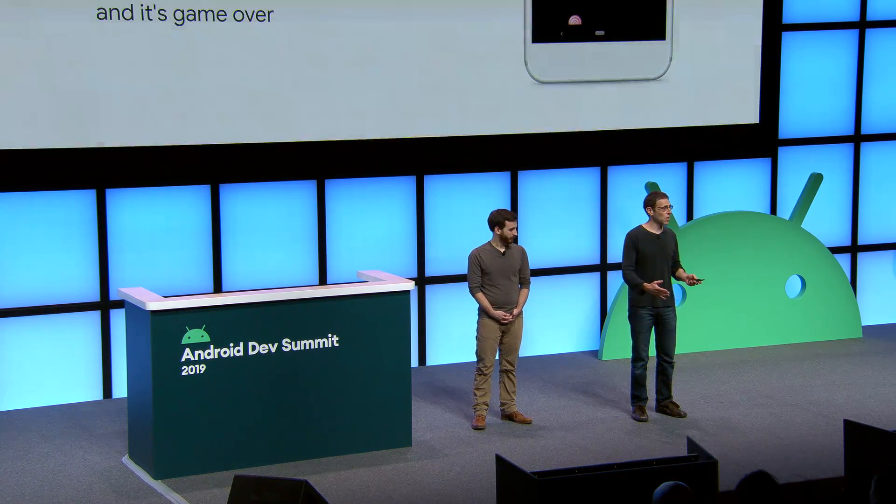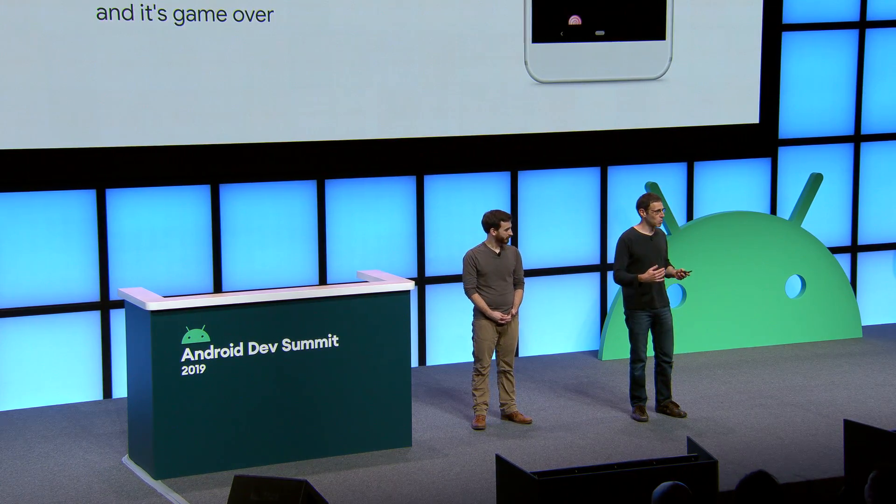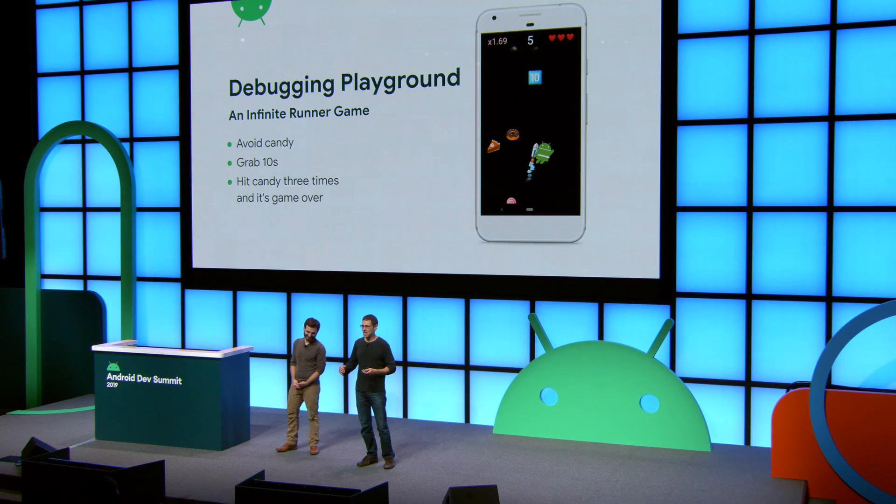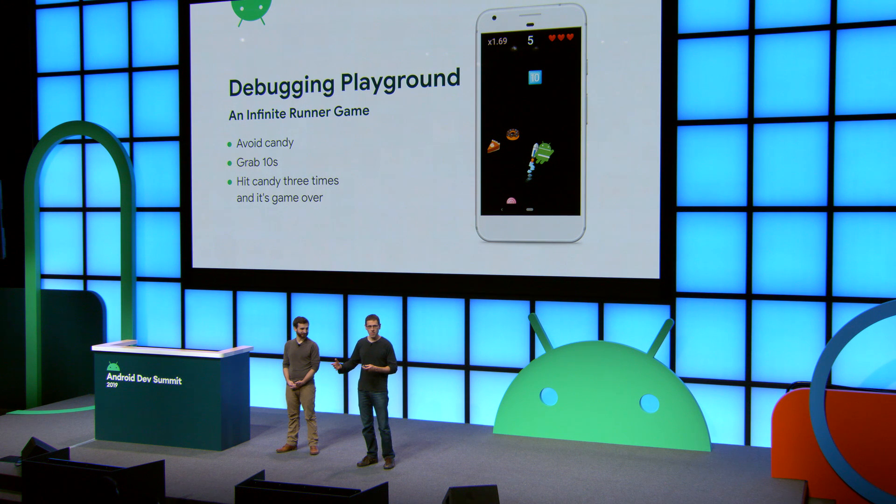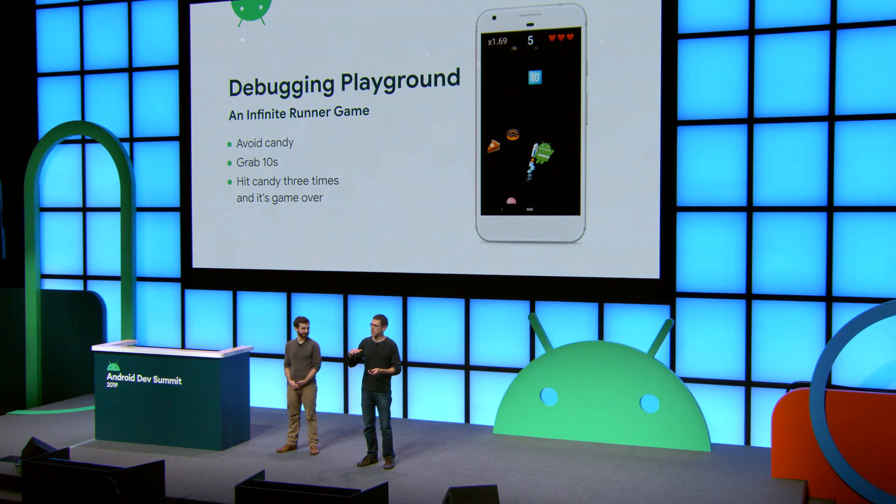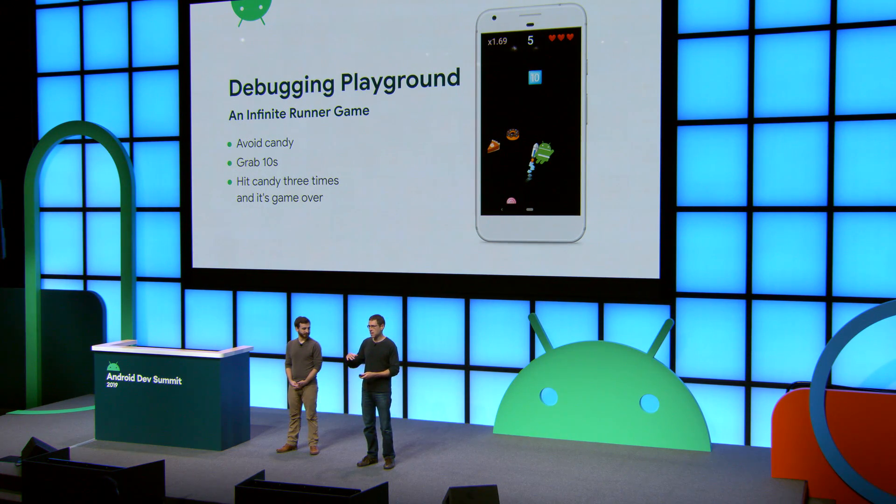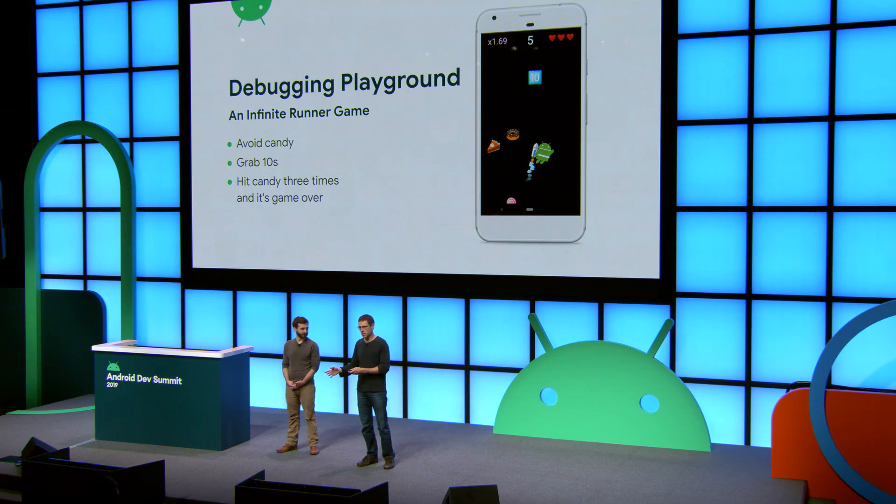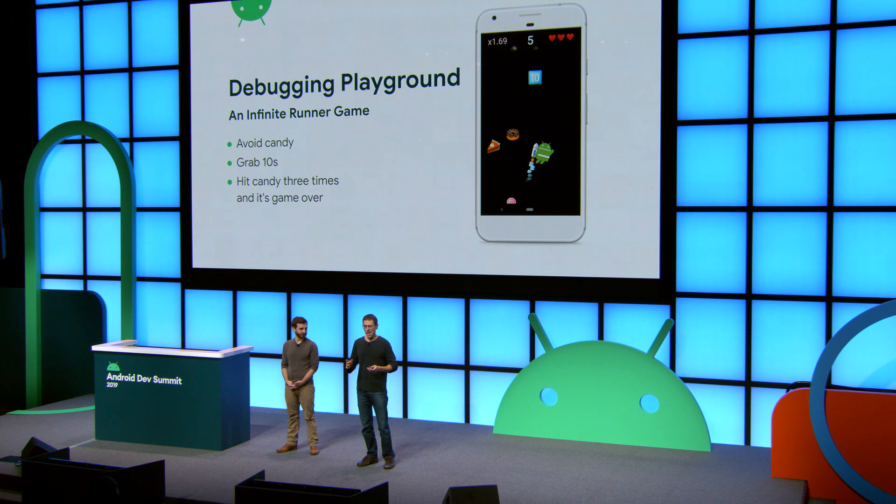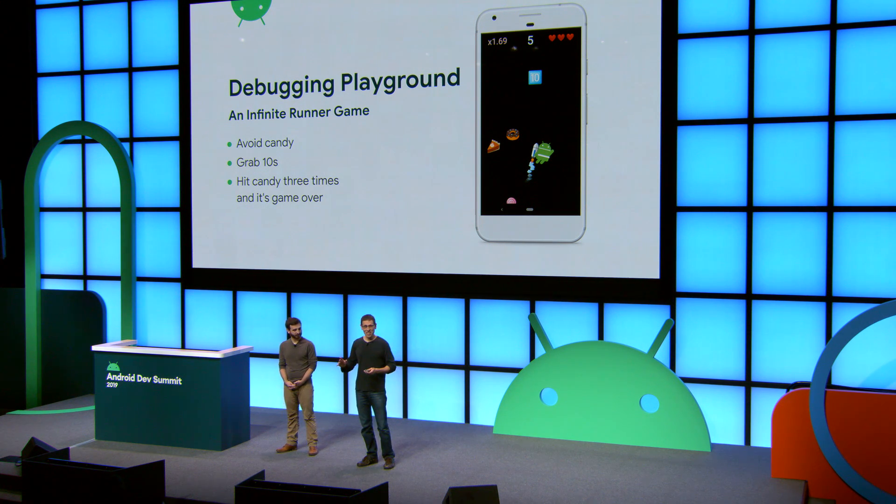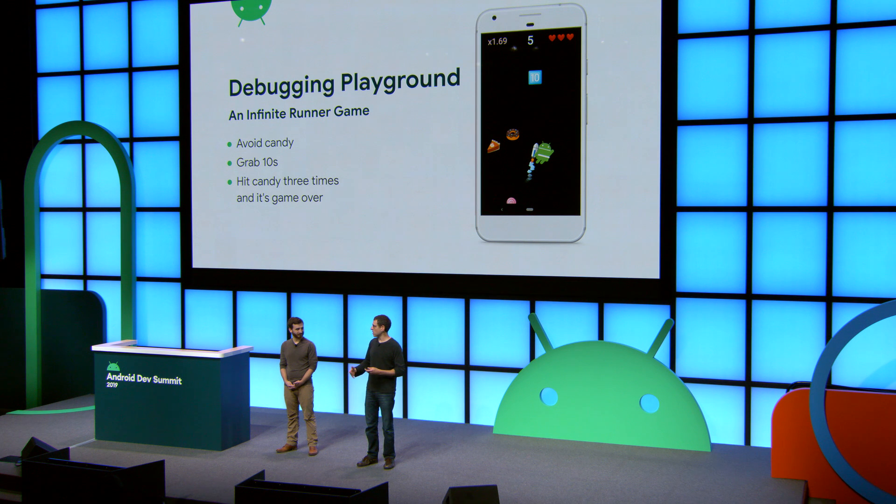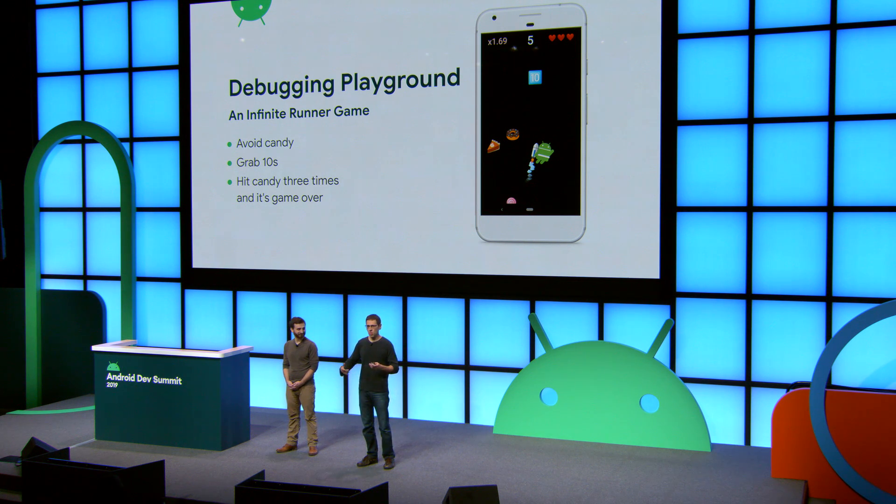Now, in order to showcase these features, we put together a simple game inspired by the new Android 10 version. Rules simply are you grab tens, you get points, you run into too many desserts, which represent old versions. It's game over. The core of this game is a loop that tries to run at 60 frames a second, where it updates all of the objects in the game, and then it renders them. I'm going to assume that your own app is not quite the same as this one, but don't worry. All of the features that we're going to share here will apply for any project.